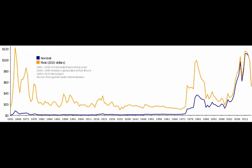Looking at a chart of global oil prices from the 1860s to the present, there are two lines: the blue one shows nominal prices — the actual price for a barrel of oil in a given year. So in 1868 a barrel cost about ten dollars, and in 1921 about six dollars. But nominal prices don't tell us much on their own.